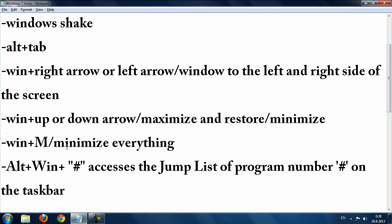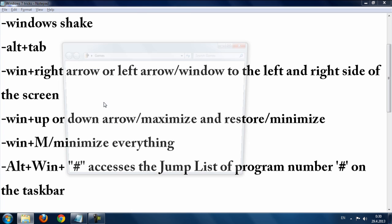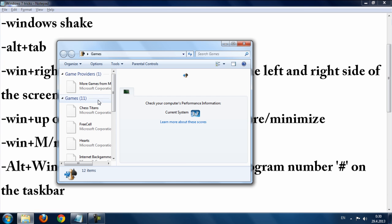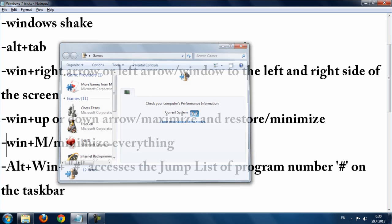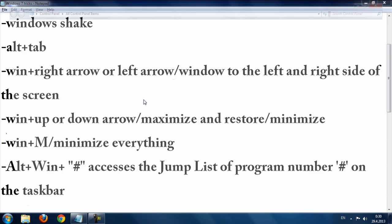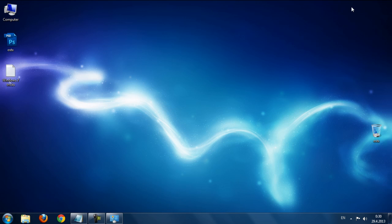Windows button plus M will minimize everything. Press Windows + M and all open windows will be minimized.